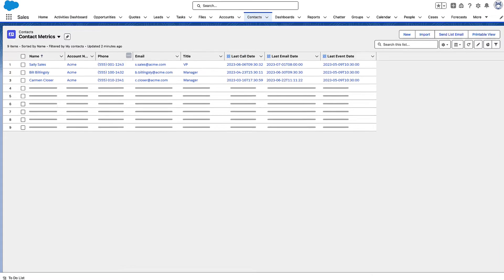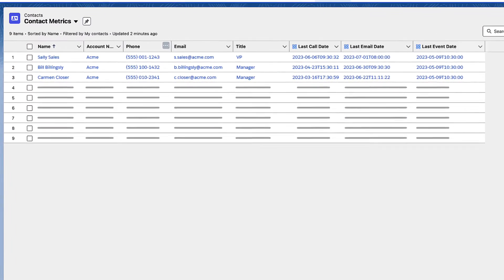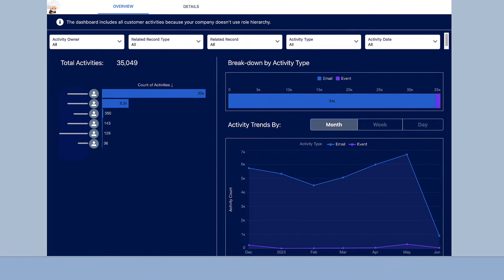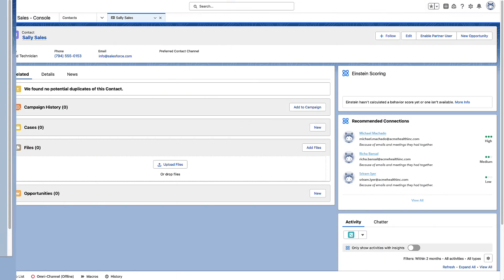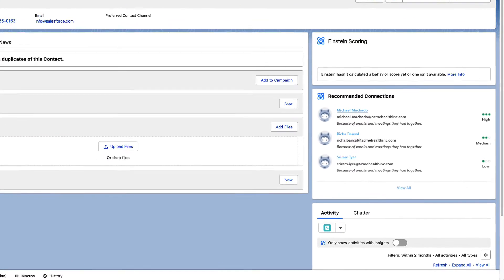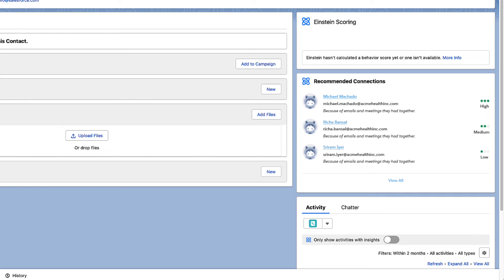Measure engagement and get a high-level view of your team's emails and events using activity metrics and activities dashboard. Einstein Activity Capture also helps your reps connect with colleagues who can facilitate customer conversations. With recommended connections, reps see which colleagues have strong connections to a prospect.